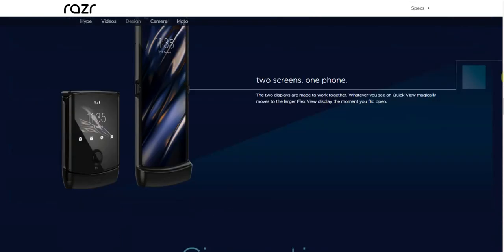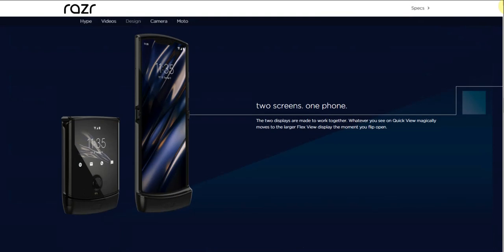That's what the phone looks like open and closed right there. Two screens, one phone - the two displays are made to work together. Whatever you see on quick display magically moves to the larger flex view display the moment you flip open. So whatever is on the little quick view display will be on the main display when you open it.